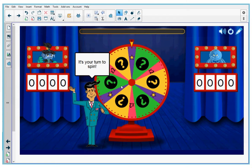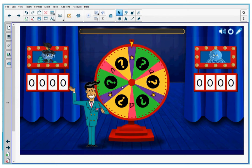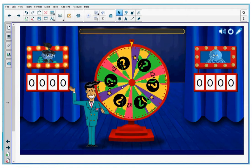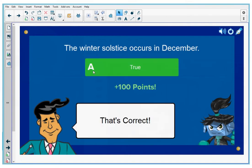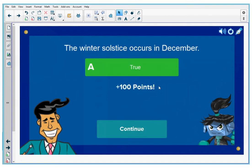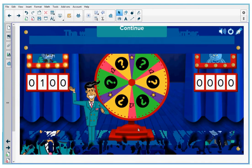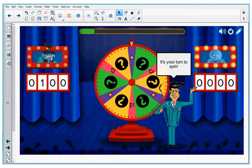Contestant number one, press the wheel anywhere to start the spin. The wheel stopped on a question mark, which means contestant number one gets to answer a question: "The winter solstice occurs in December." Contestant number one selects true. That's correct — they got 100 points for answering this question. The game show host can press continue to continue the game, and you can see that contestant number one now has 100 points on the scoreboard.